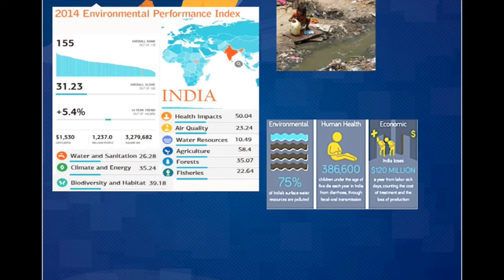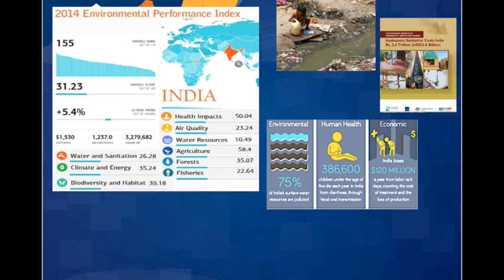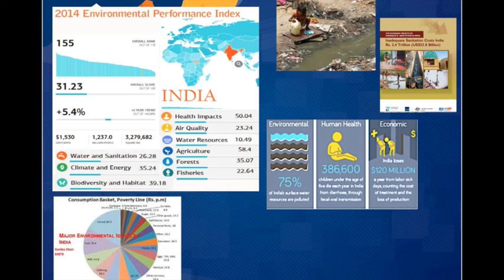Perhaps one of the most pressing of India's environmental issues is poor sanitation. Environmental sanitation promotes health of the community by providing a clean environment and breaking the cycle of disease. However, sanitary conditions are appalling in India. India is in need of a great sanitary awakening. From an economic standpoint, inadequate sanitation costs India almost $54 billion, or 6.4% of the country's GDP in 2006, meaning that sanitation is not only a social and environmental issue, but an economic one as well. The environmental, human health, and economic effects can be seen in the figure above.